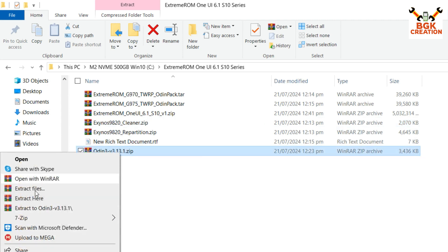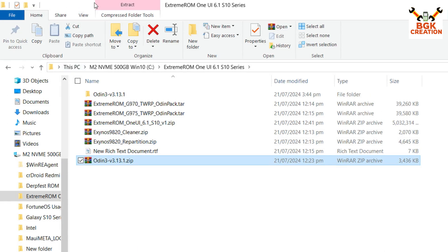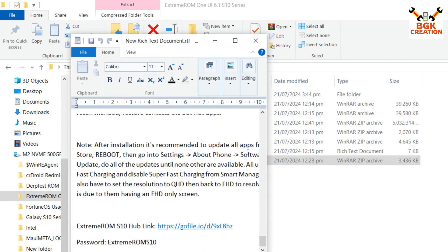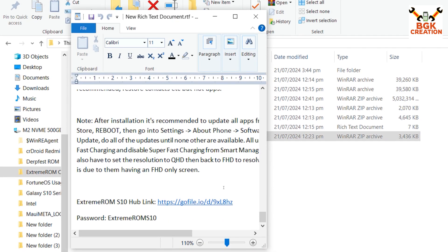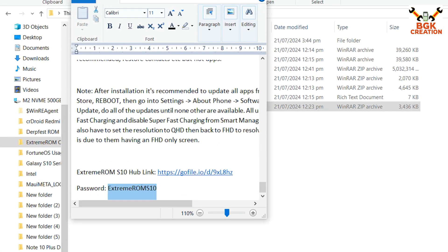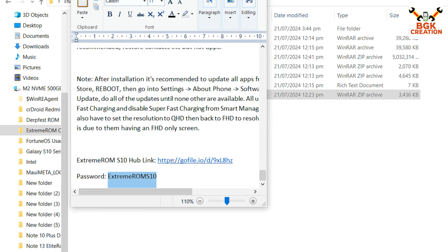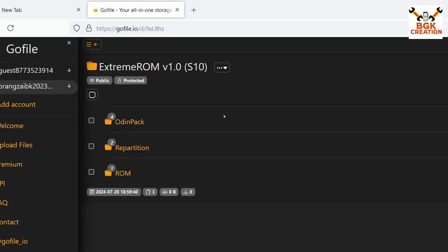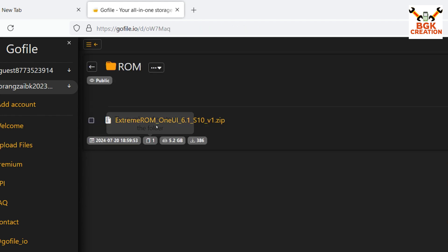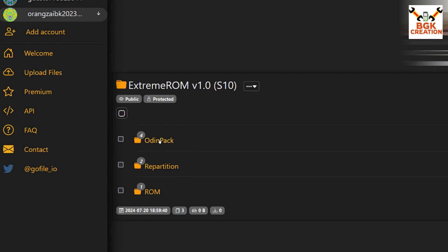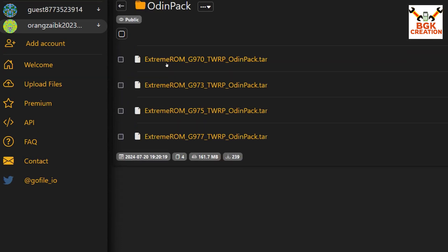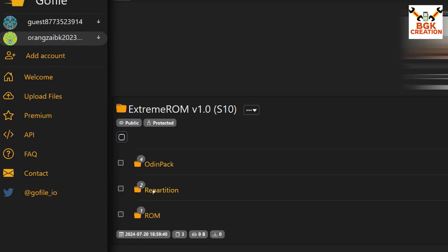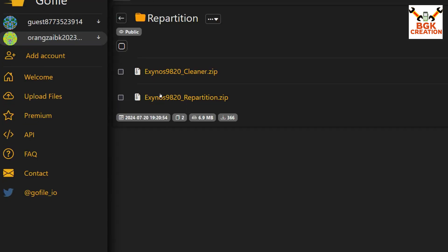After downloading Odin, extract it. Now go to the website where the files are provided — the link is in my video description. Open the link, enter the password copied from the description, and click Send. The folders will appear on your screen. Click the ROM folder and download the ROM file, then click the Odin Pack folder and download the Odin pack file according to your model. Click the Repartition folder and download both files.